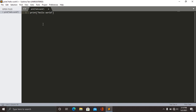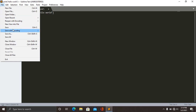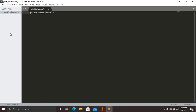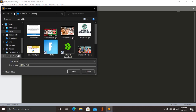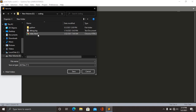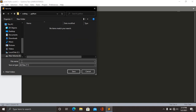After writing the program, save the program. After clicking save, you can browse the folder that you wish to save into. For me it's coding, then Python. Then you can write the name of the program. Then don't forget to add .py — this .py tells the text editor that this is a Python program that needs to be executed. Then click save.